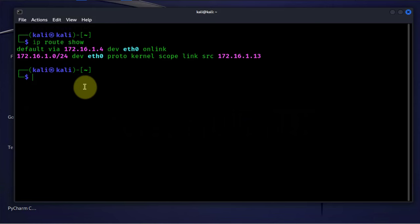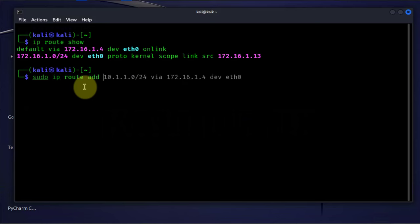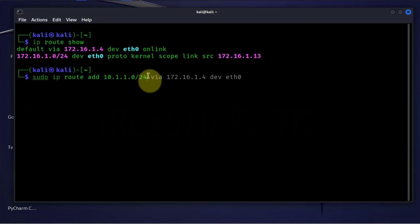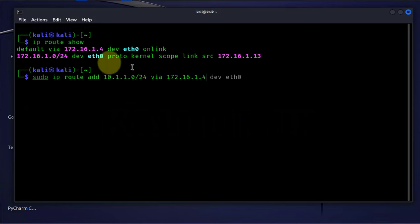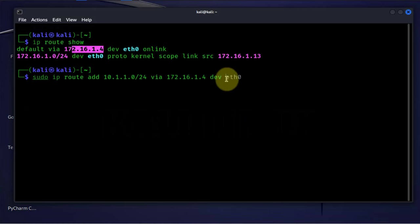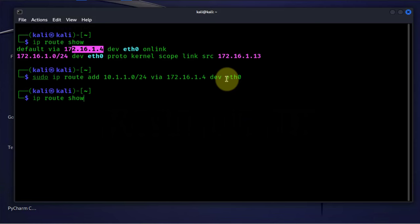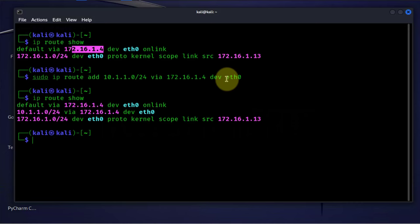We can also add a route. If there is a route that we want to reach, we can add it using the command. We can say IP route add and specify the network, for example 10.1.1.0/24, and it's reachable via 172.16.1.4, which is our default gateway, and the device or interface is eth0. If we run IP route show, you'll see that this network has been added for us.